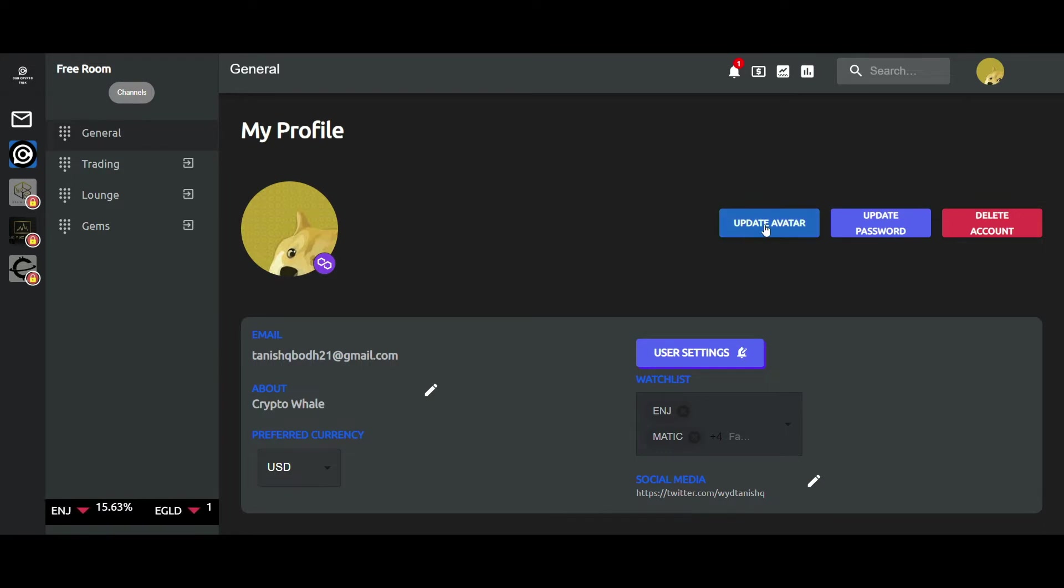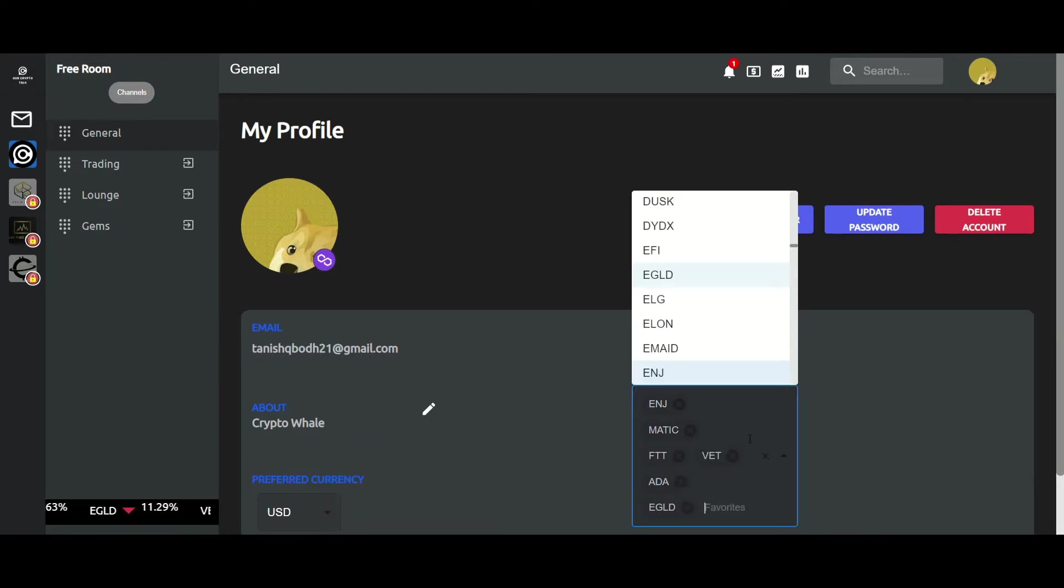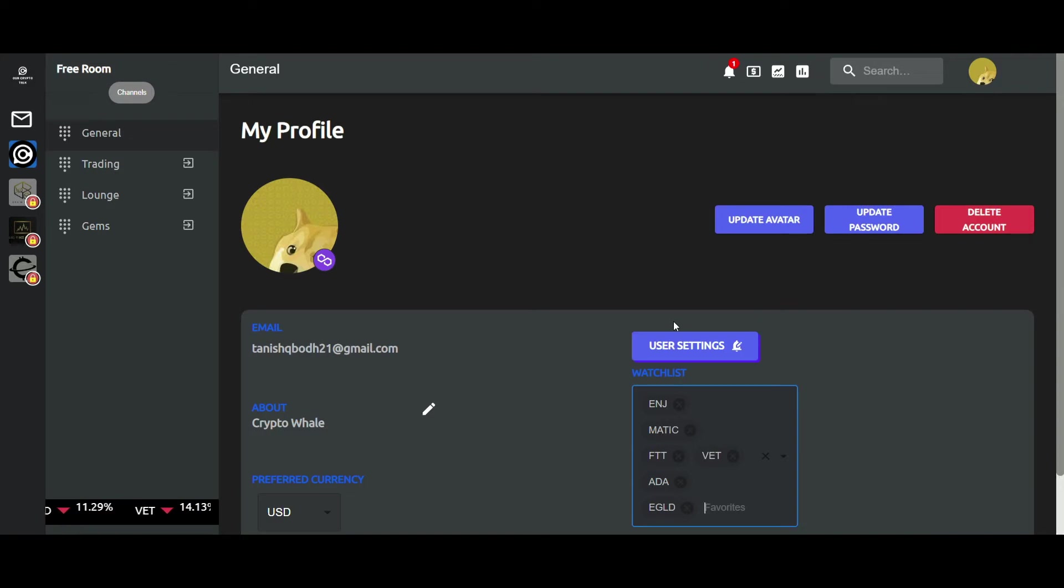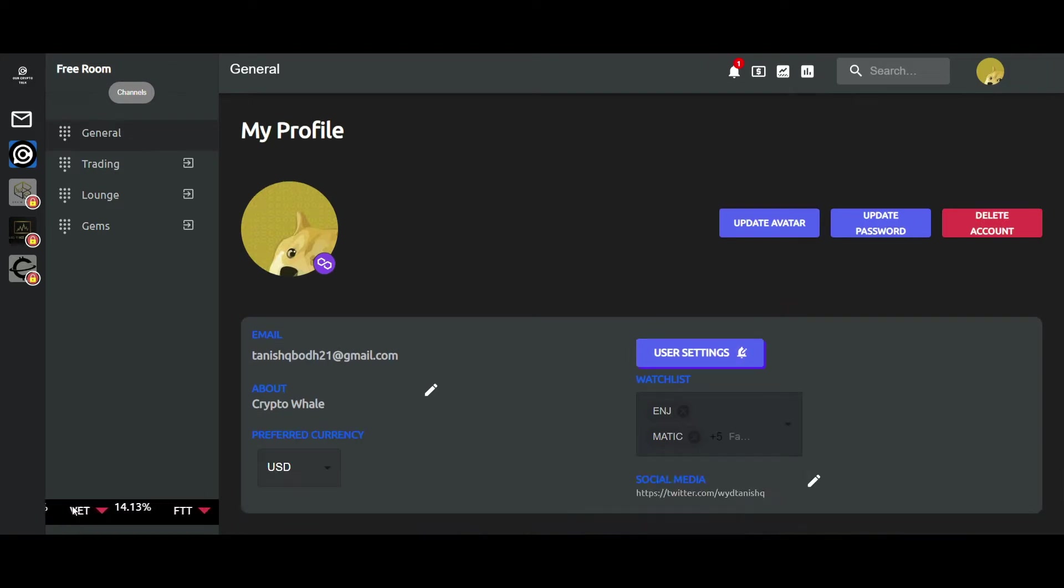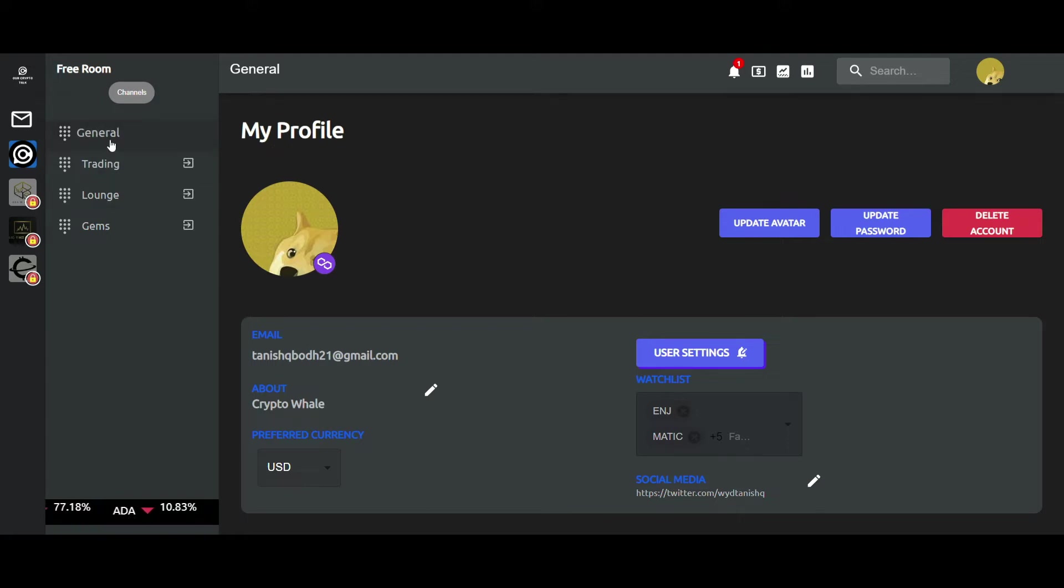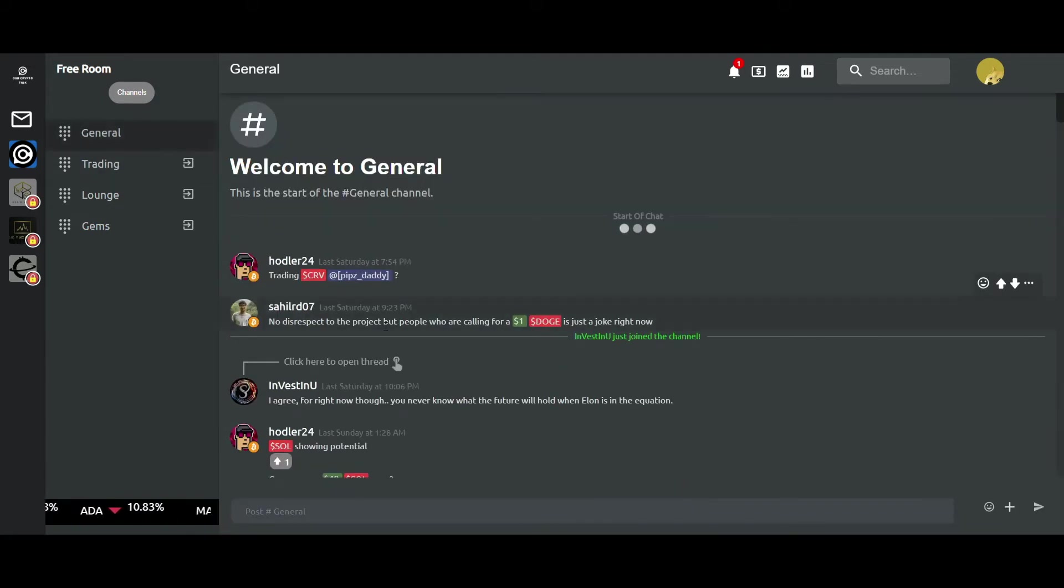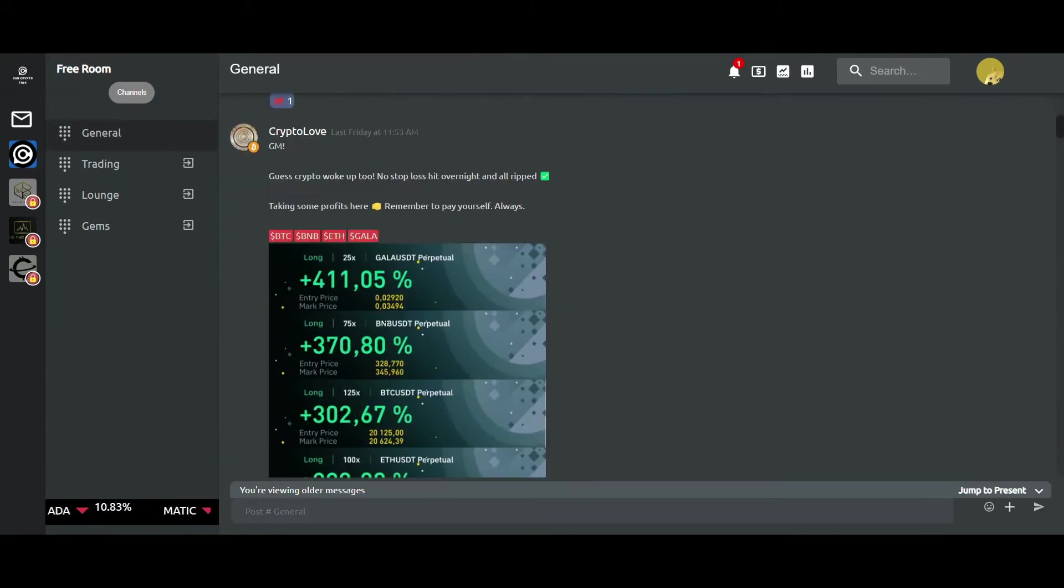You can also add coins to your watchlist, which will then pop up on this moving ticker tape at the bottom of the screen. So we'll just go back to the general channel.